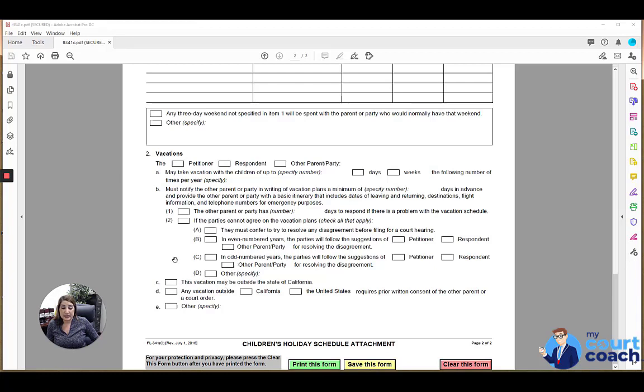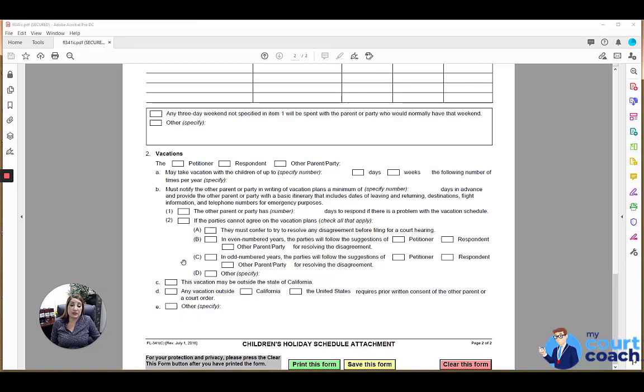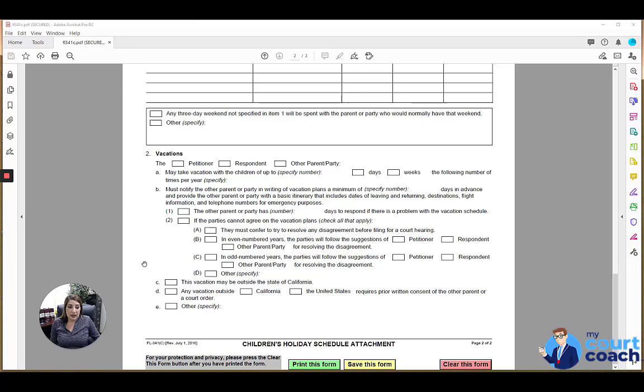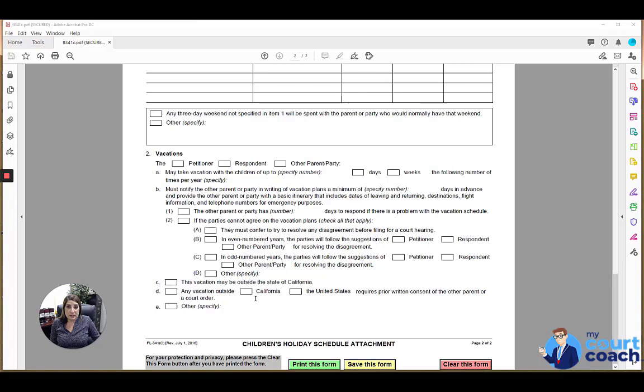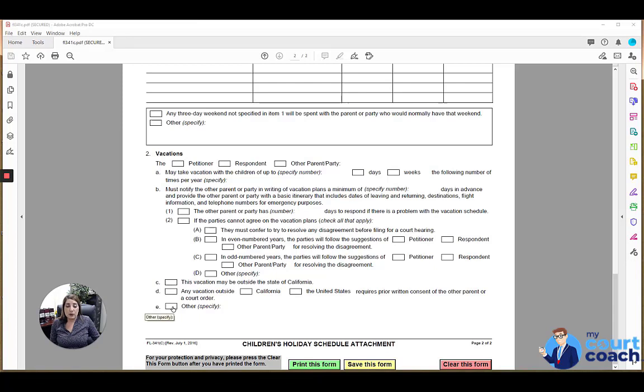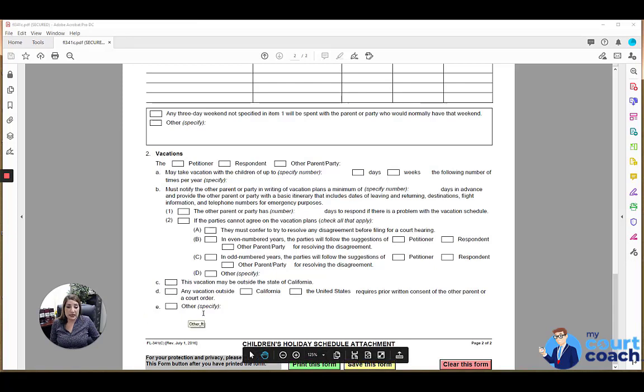If the court makes specific orders authorizing the vacation to be able to take place outside of the state of California, you would mark 2C. Sometimes the court will make orders that vacations that take place outside of the United States, for instance, would require a written consent of the other party, or they could make that order specific to California. If they do, then you mark 2D and identify what is the restriction. And if there's any other orders the court makes, you would use our catch-all, which is in 2E regarding vacation time.